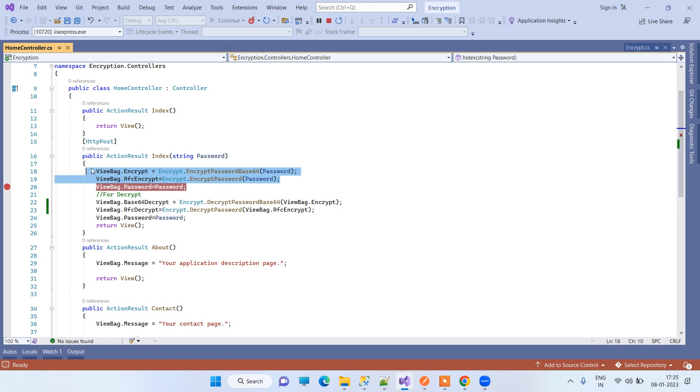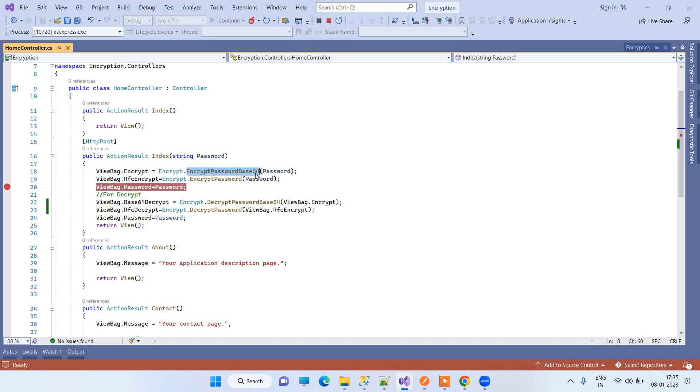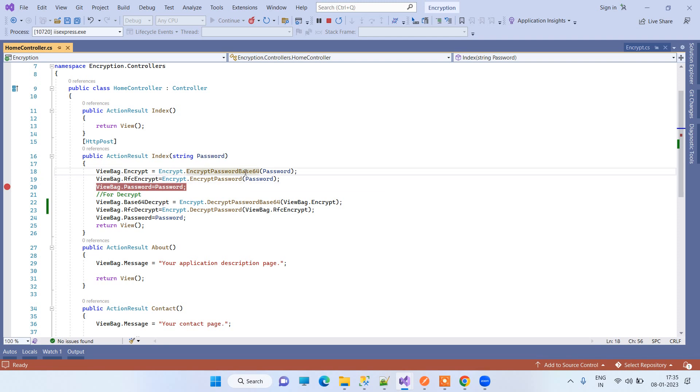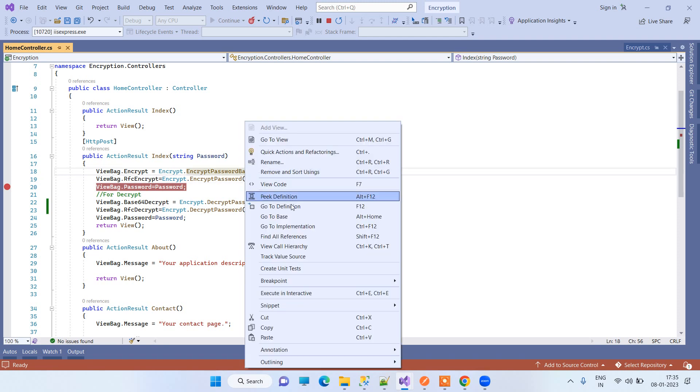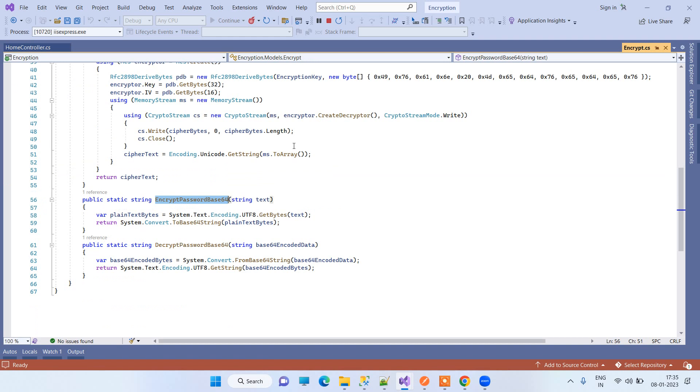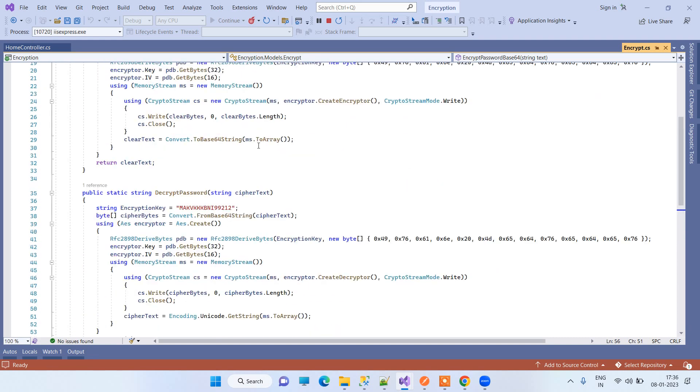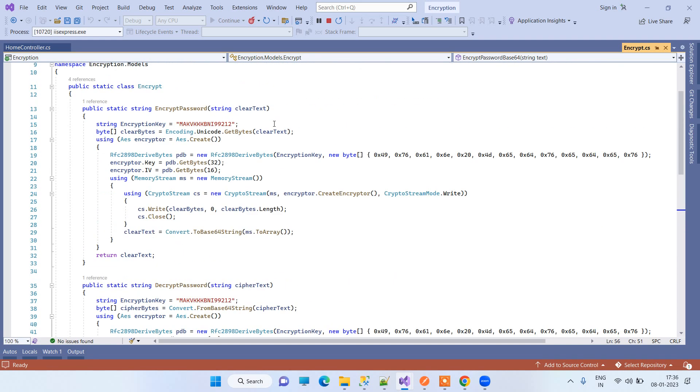The first way is a Base64 conversion. In this method, we just convert the password to a Base64 format and then we will save that. In the second way of encryption, we have used a more secure way of encrypting password.